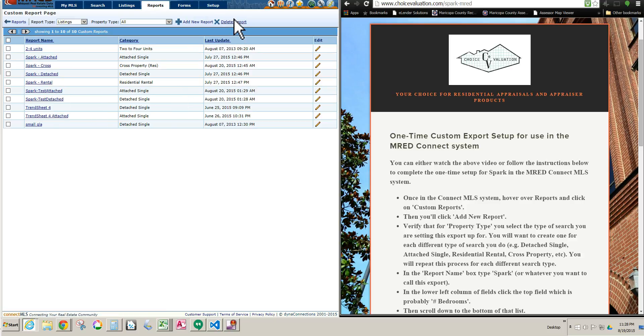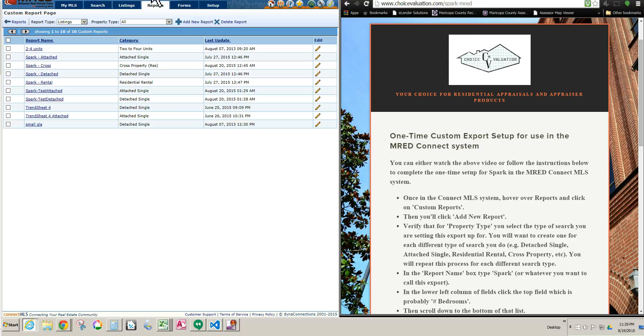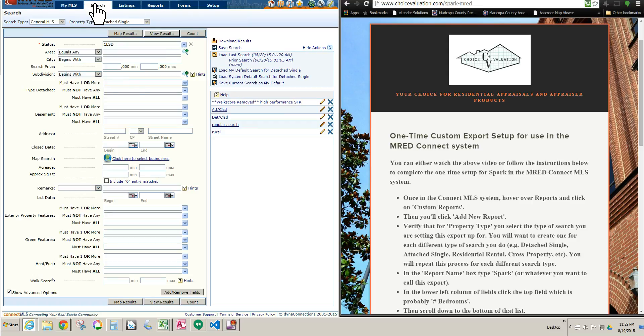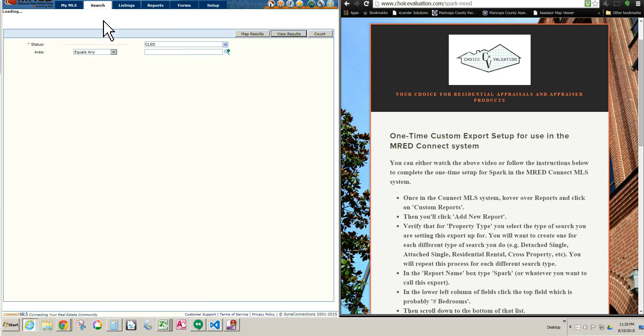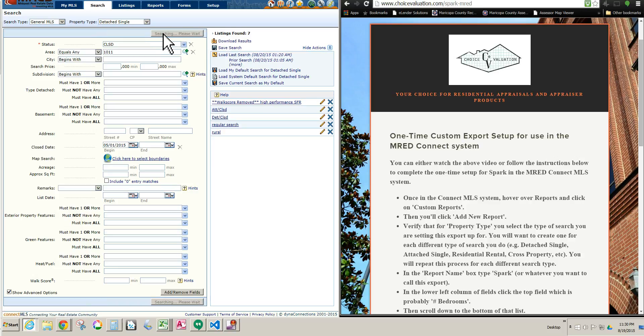And now we are all set, so we can go ahead and do a search. And I'll go ahead and show you how to actually export your data. If you already know how to do that, you can stop watching now, you're not going to get anything new out of the rest of the video. But if you have never exported data using a custom export before, then go ahead and keep watching. So now I'm going to go into a search. So let's just do a Detached Single. And I'll get that search set up real quick. Okay, got the search set up, looks like there's seven listings in there. I'm going to go ahead and click View Results.